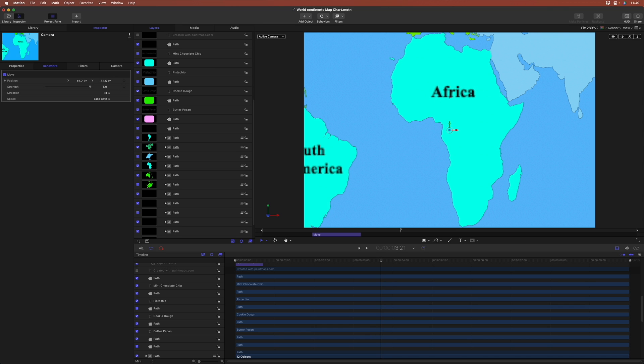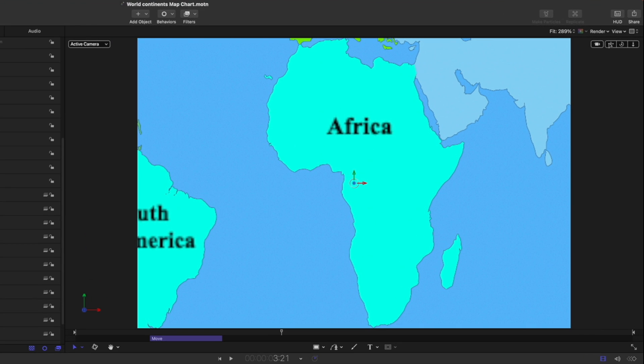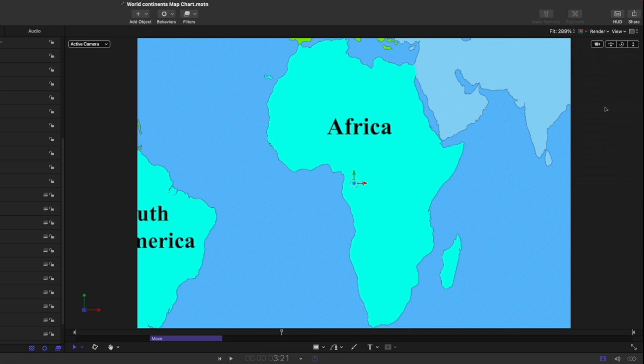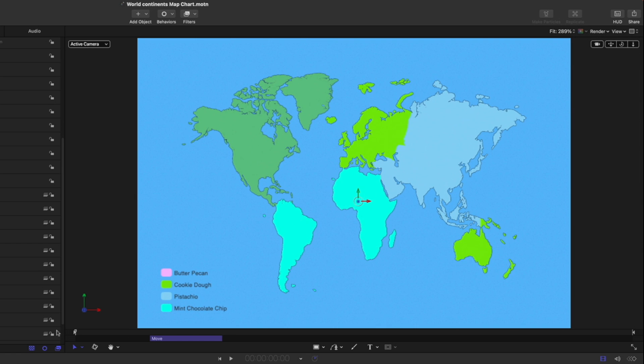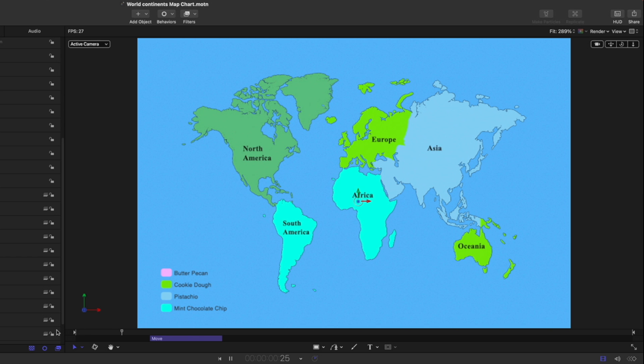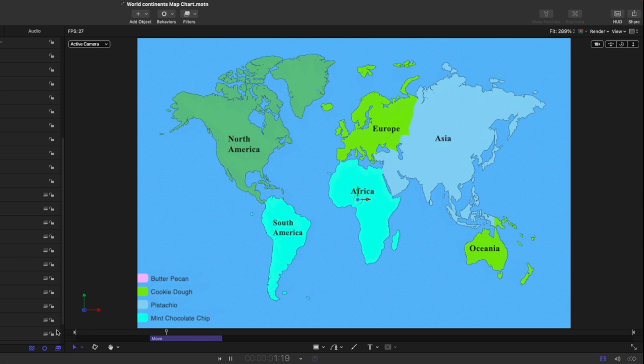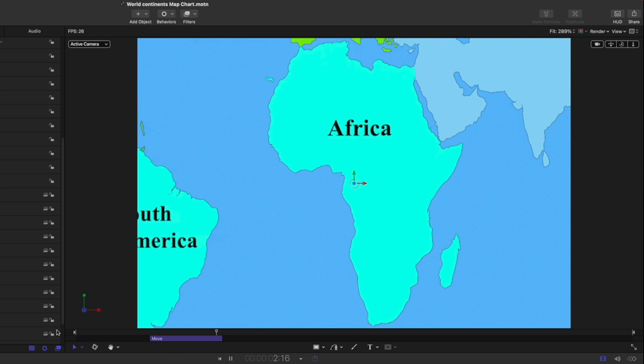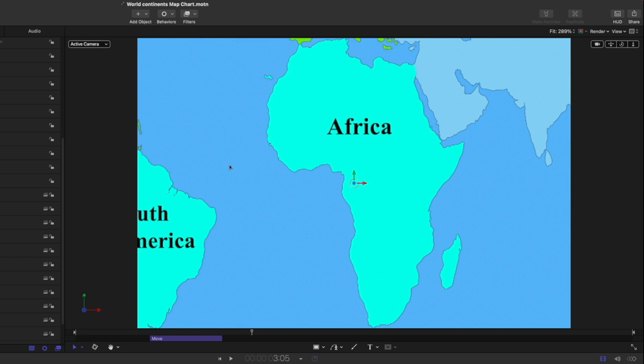Now, you might wonder why the letters are blurred, but all we need to do is change the render pop-up menu to best. And very quickly, we've got a little animated map with a nice camera move.